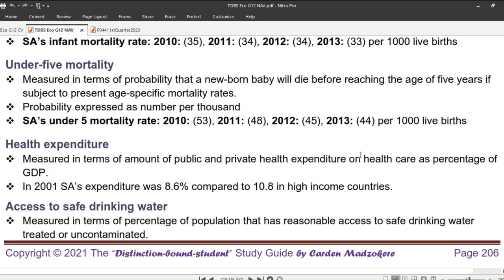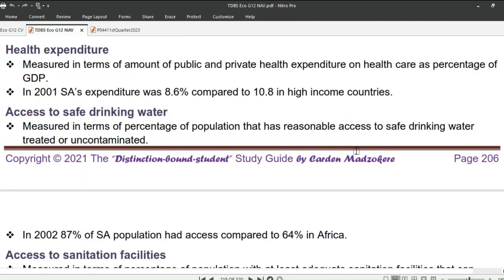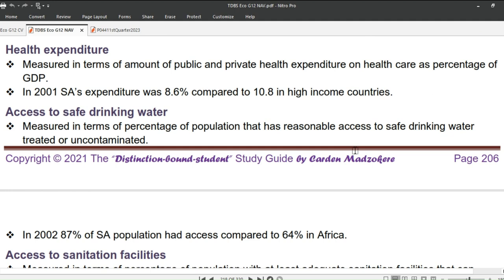Next is under-5 mortality. It is measured in terms of the probability that a newborn baby will die before reaching the age of 5 years, if subject to present age-specific mortality rates, expressed as a number per 1,000. South Africa's under-5 mortality rate was: 2010 — 53; 2011 — 48; 2012 — 45; 2013 — 44, per 1,000 live births.